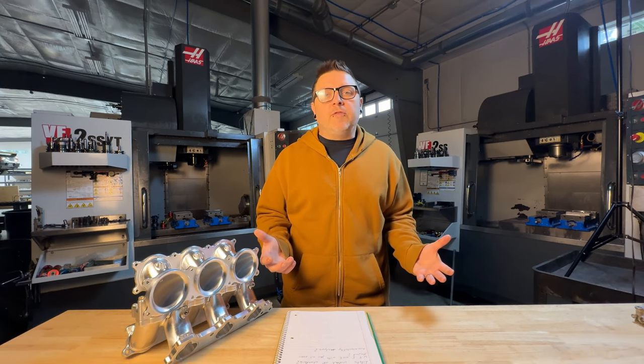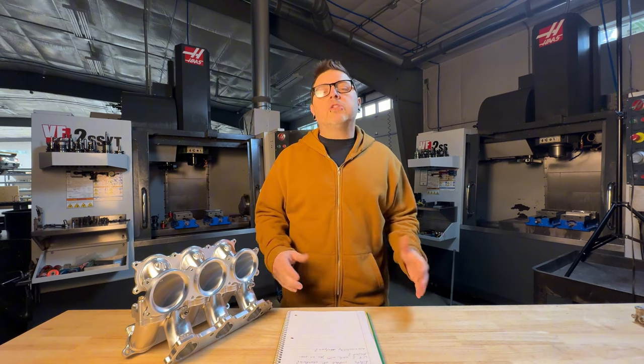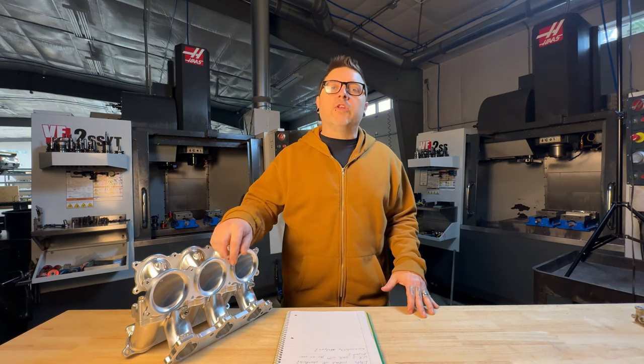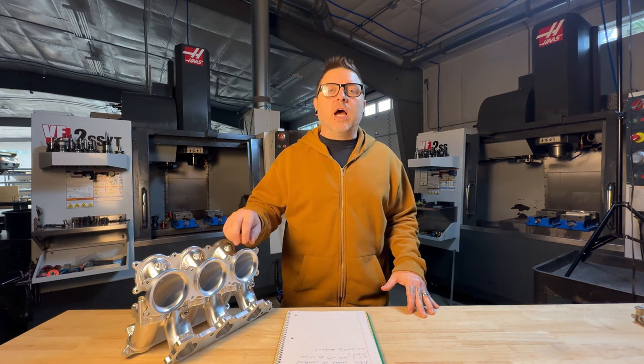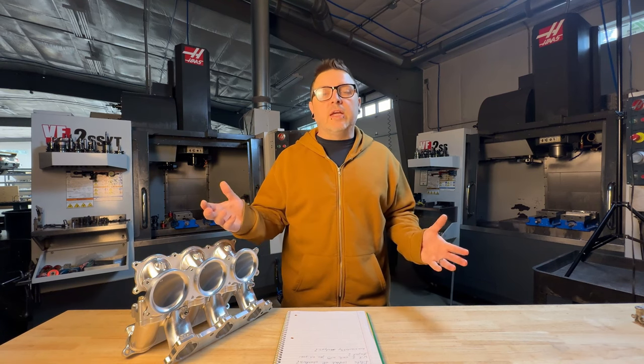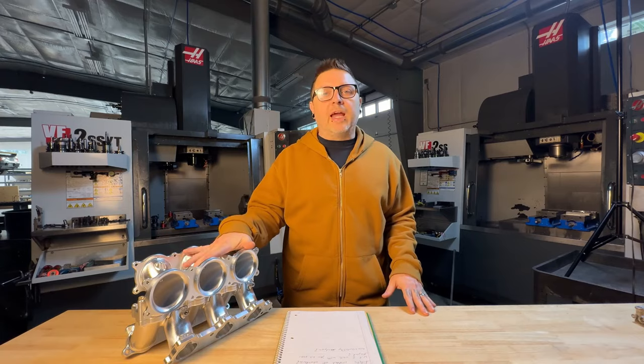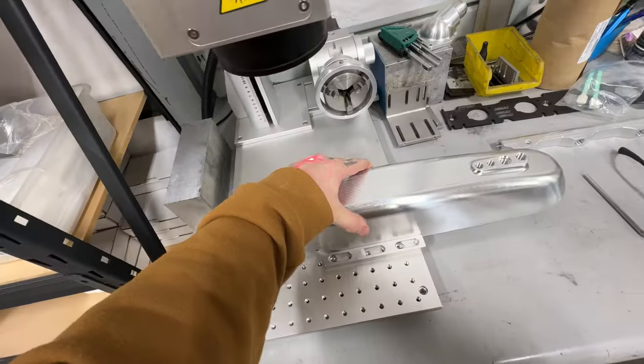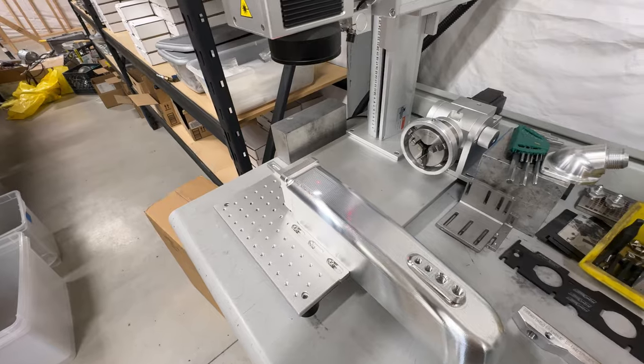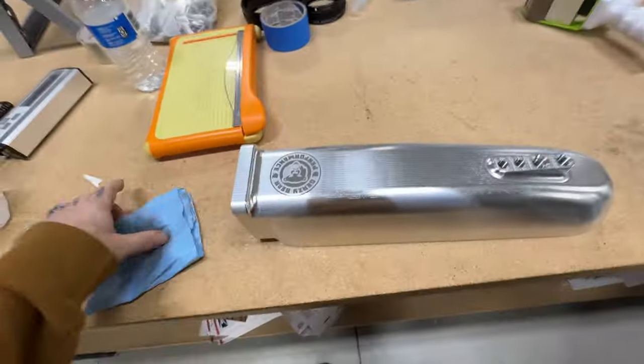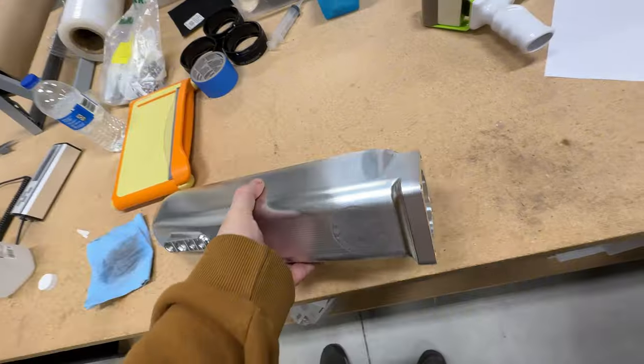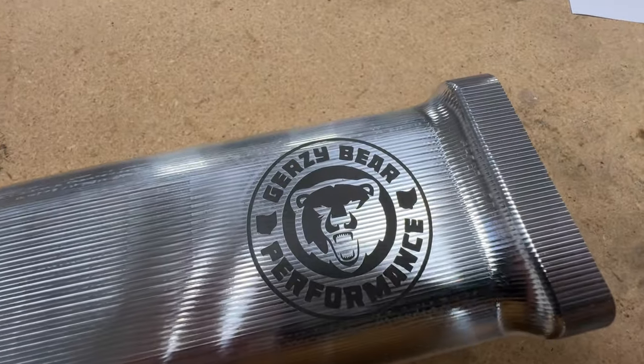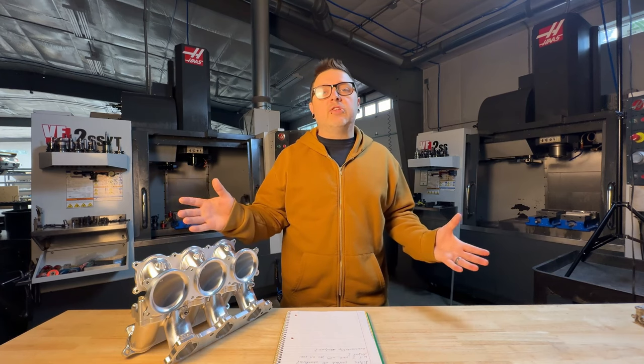The other reason I'm using fillets is preference—I like the way they look. Also, if you were to anodize something like this, on the sharp corners of chamfers there's a high likelihood of chipping that anodizing. That's less likely if you use fillets. These manifolds are being built for Gerzybear Performance, who does supercharger kits and things for the J32 engines.